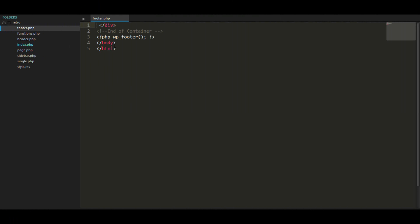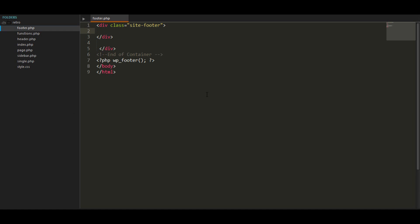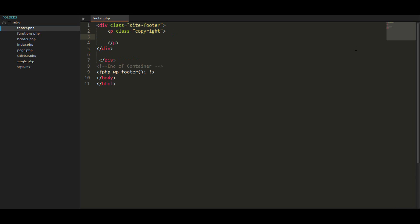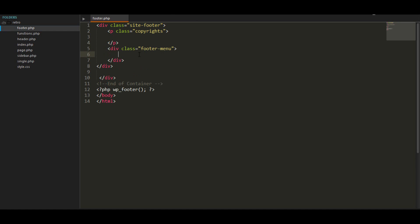To start off we're going to open our footer.php file and style the basic HTML. It's going to be inside a container and we're going to make a class called 'site-footer'. This class is going to contain our copyrights, a footer menu, and all that. So we're going to make a copyright paragraph with the class of 'copyrights' and a div with class of 'footer-menu'.